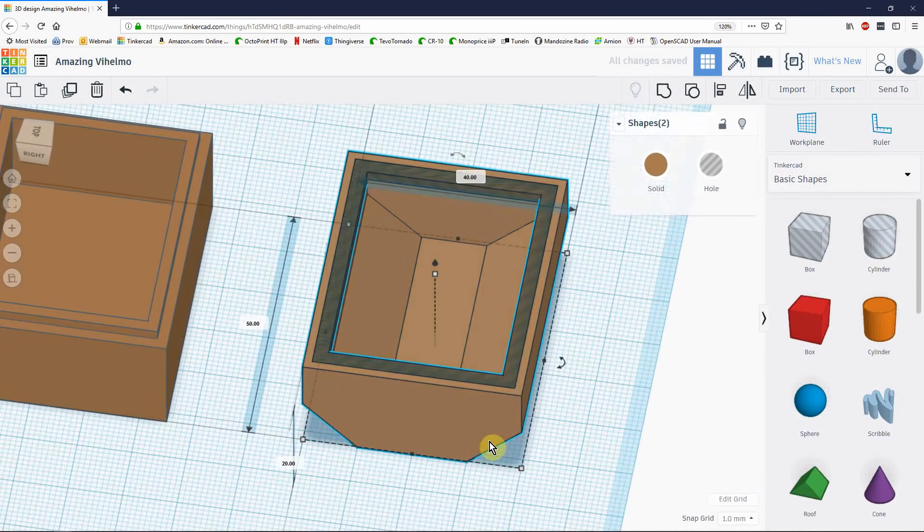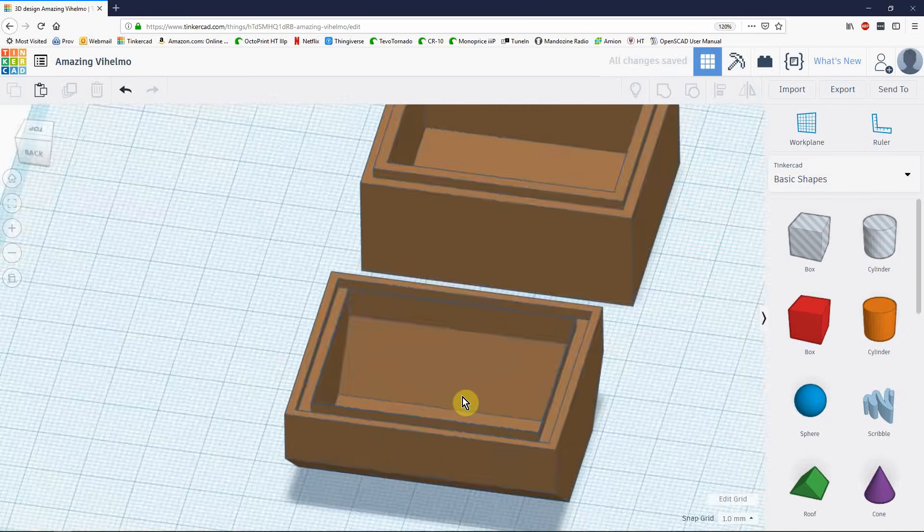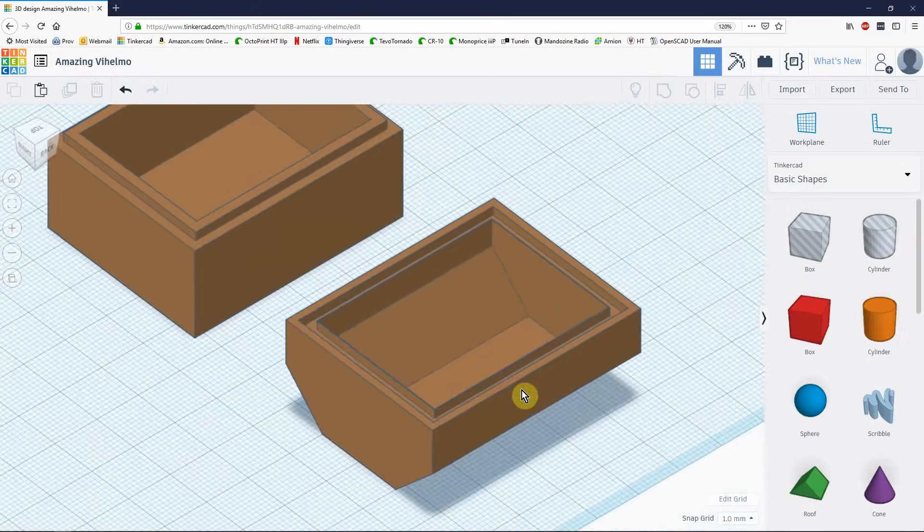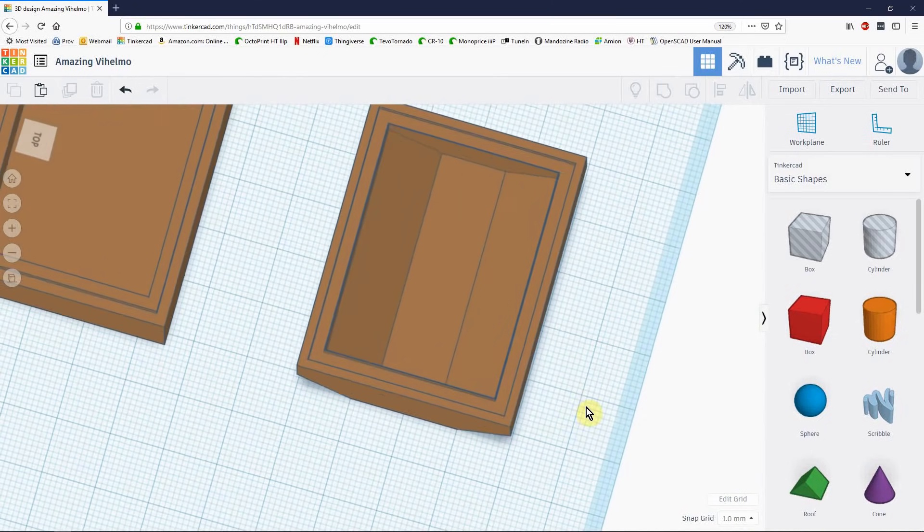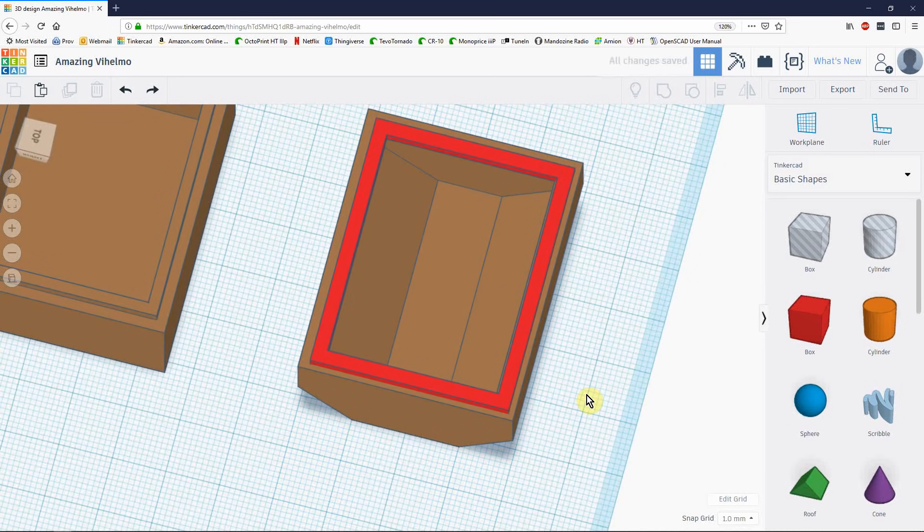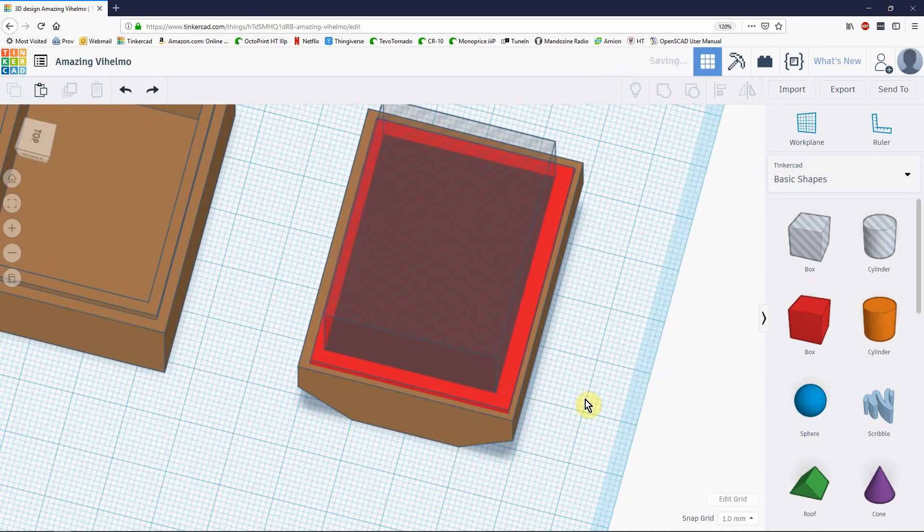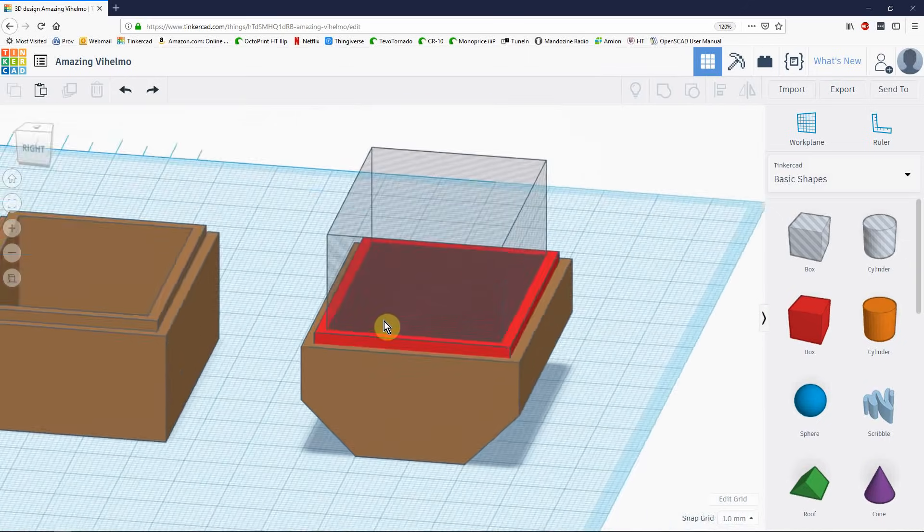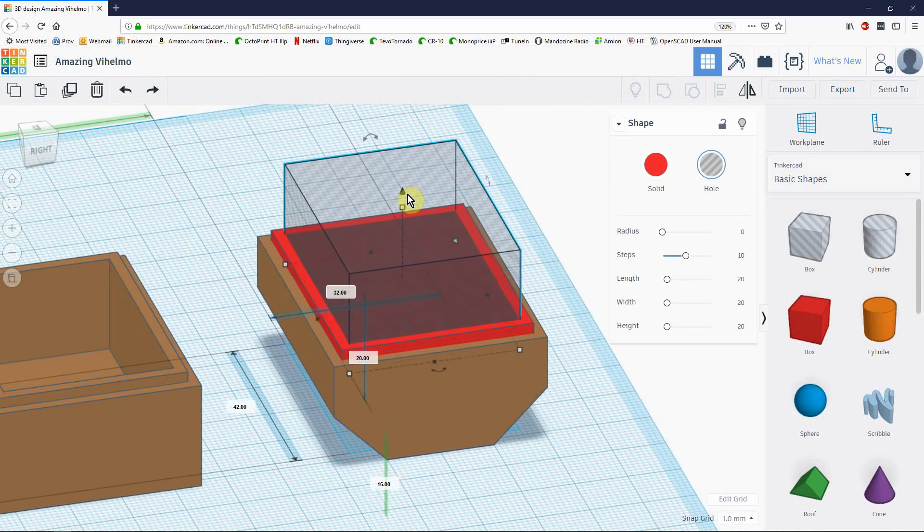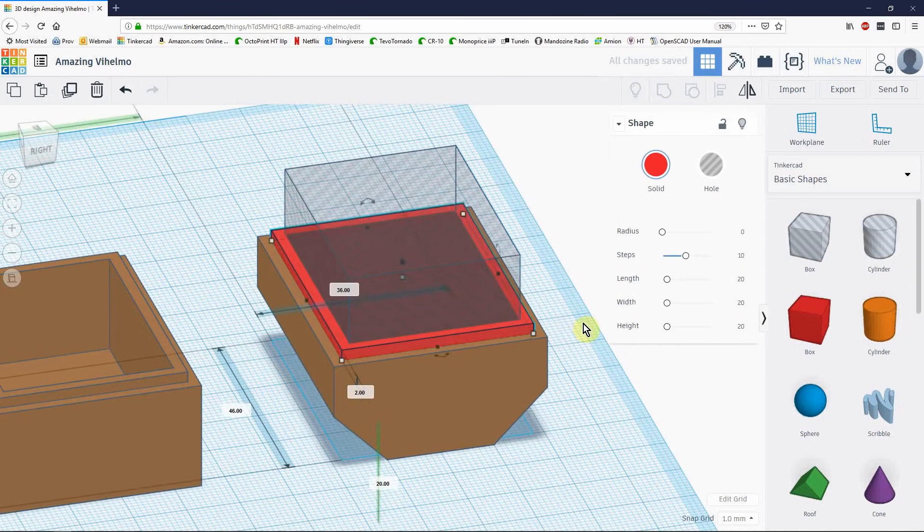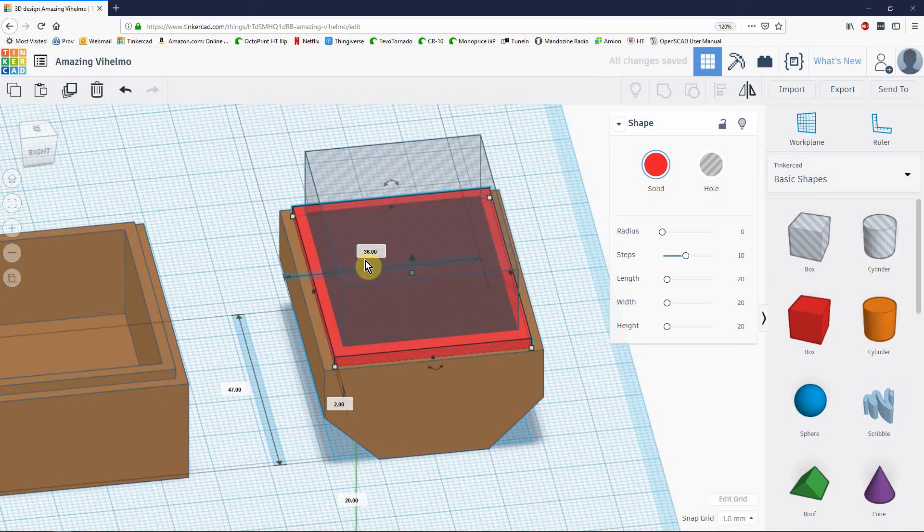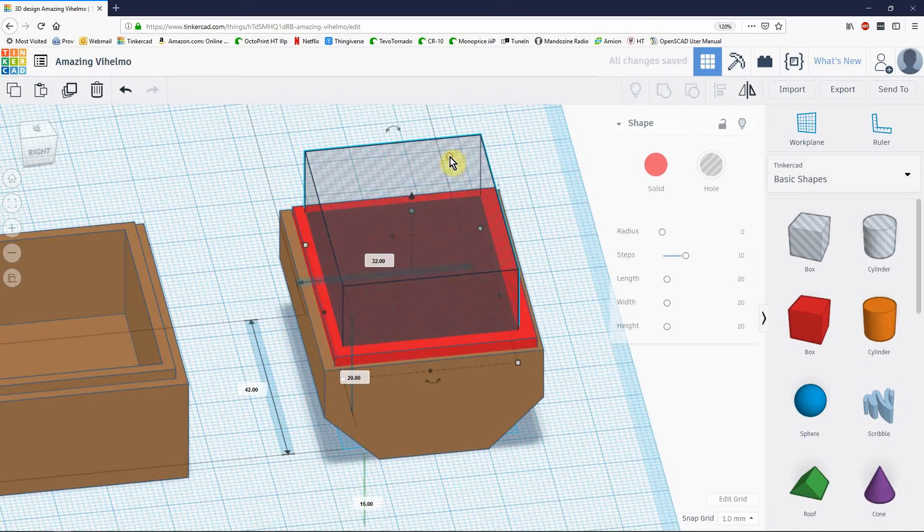So now, I've got a lip. Didn't quite work. You see what happened? I must have had the hole selected at the same time as the red box when I increase the size of the red box. So I'm hitting control Z to undo things right now. 42, 32. Okay, that should work perfectly. Let's just take it down a bit. And this is going to be 47 and 37.